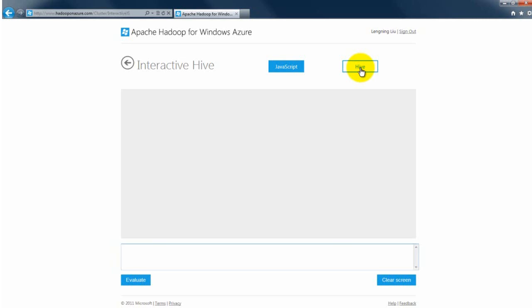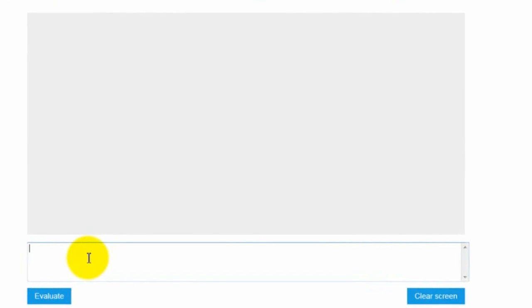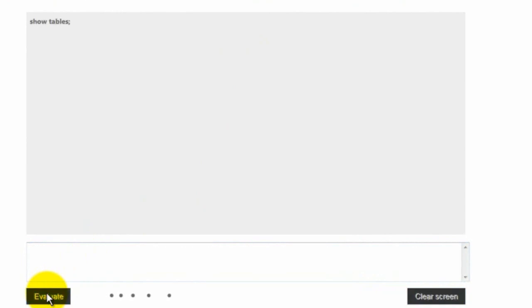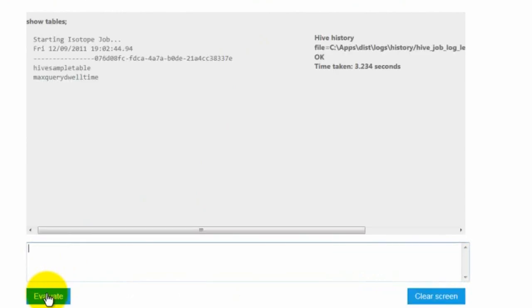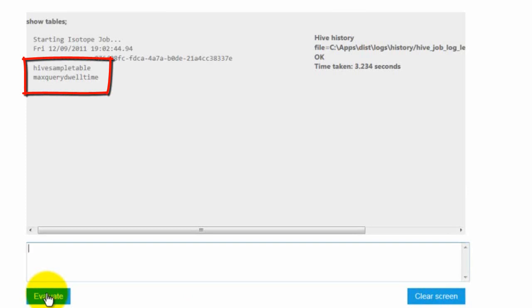Let's just do a couple of quick demos. Go to the edit box. The first query we're going to do is show tables. In the current cluster, we have two tables created. One is called Hive sample table, the other one is the max query 12 time.